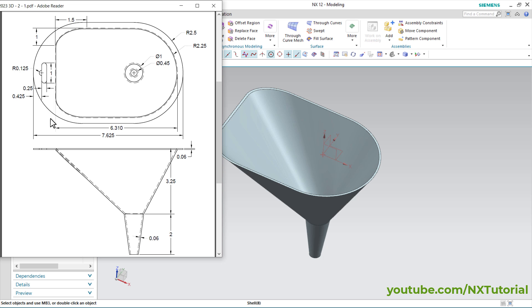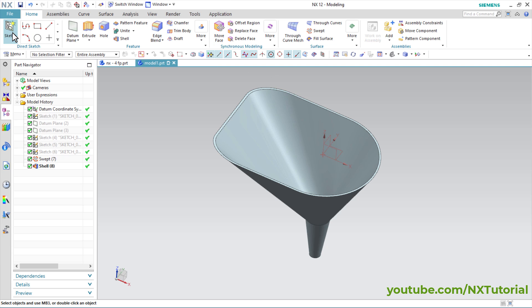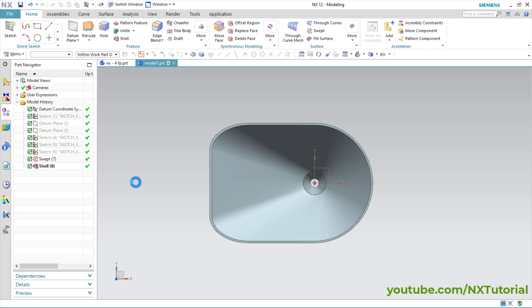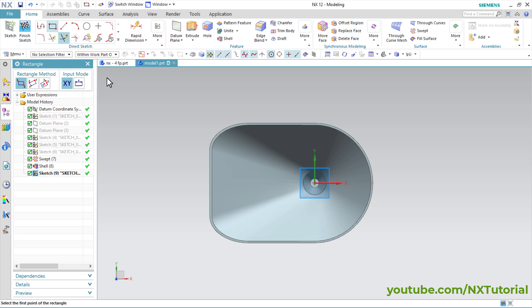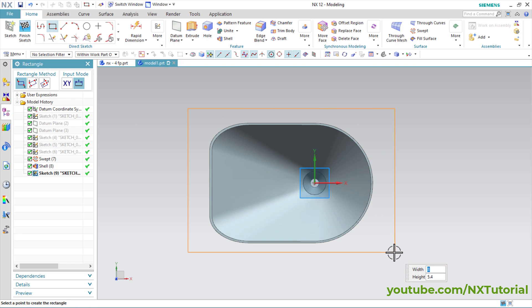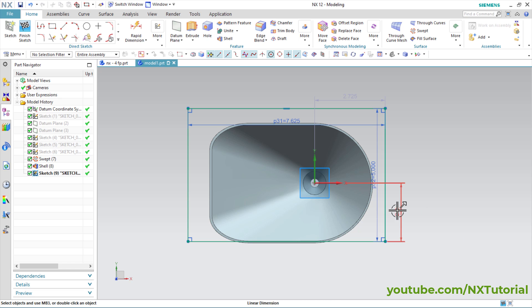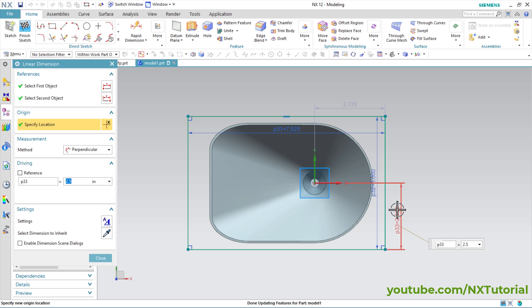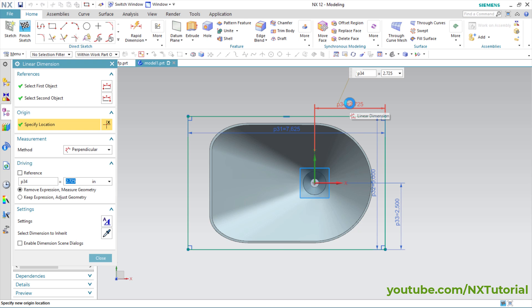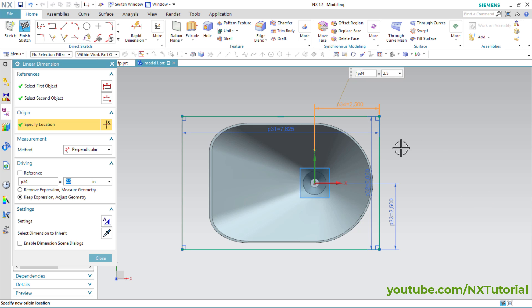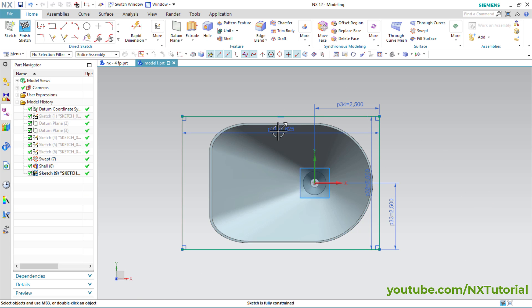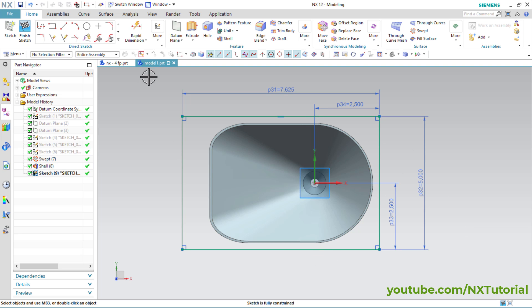We will create a rectangle of 7.625 by 5, then apply a radius of 2.5 on all corners. Click on Sketch, click OK, then click on Rectangle. Specify the first point, then specify width of 7.625, Enter, then height of 5, Enter and click. Double click and make it 2.5, Enter. Again double click and make it 2.5, Enter — it has been located perfectly.